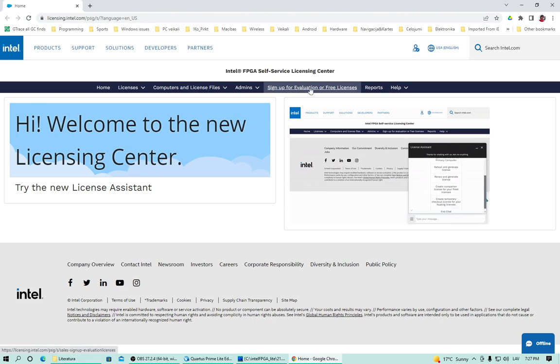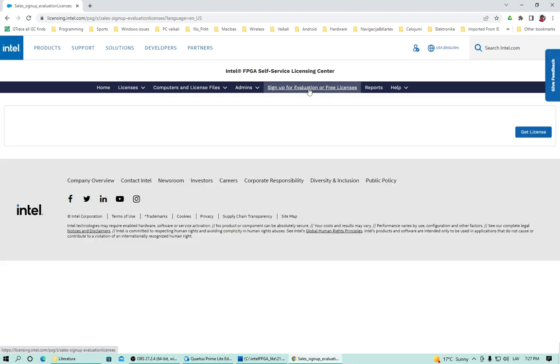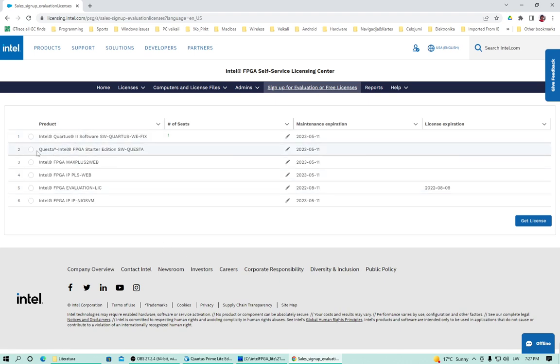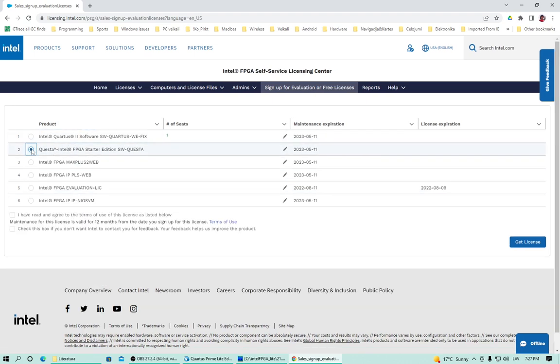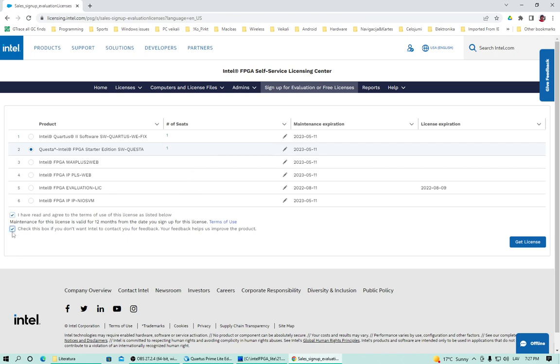Sign up for evaluation or free licenses. Select Questa. Specify seats. Let's just say one. And agree to everything. And get license.